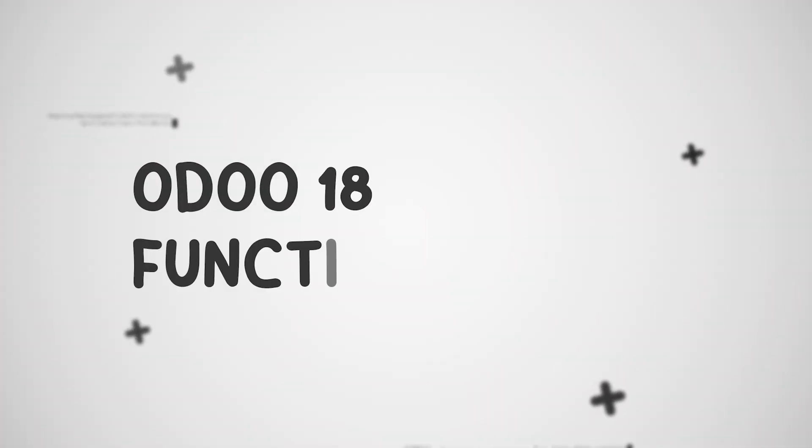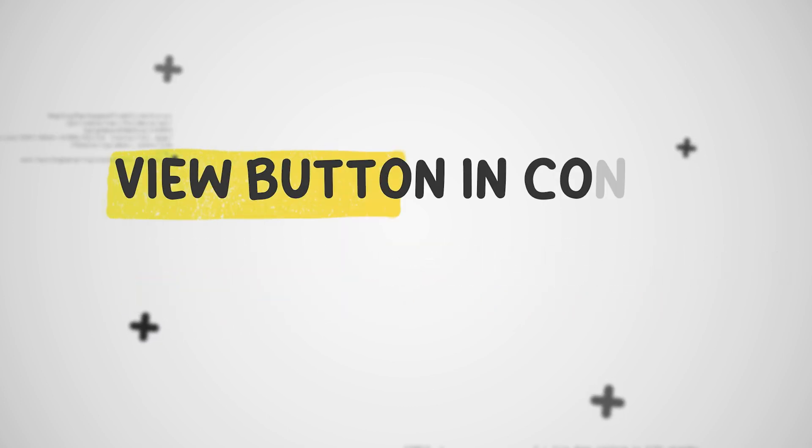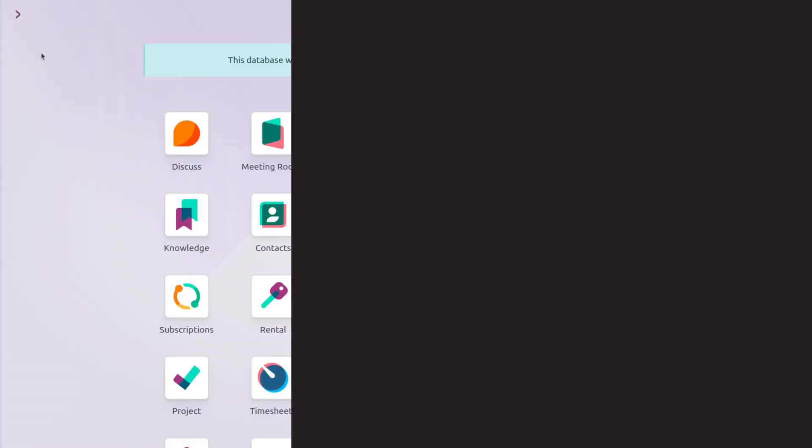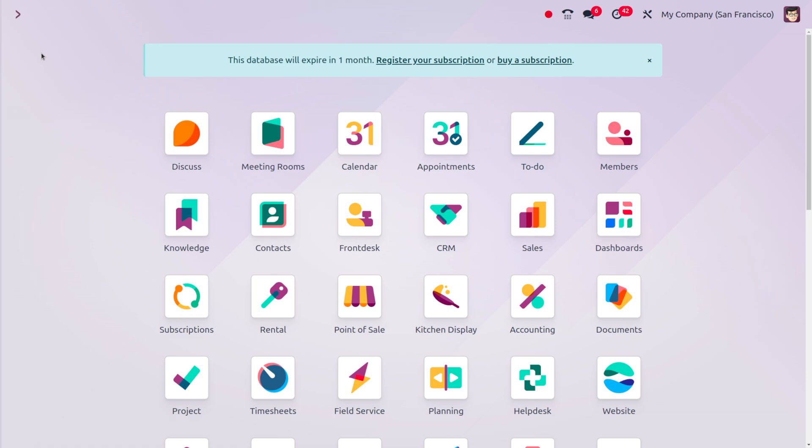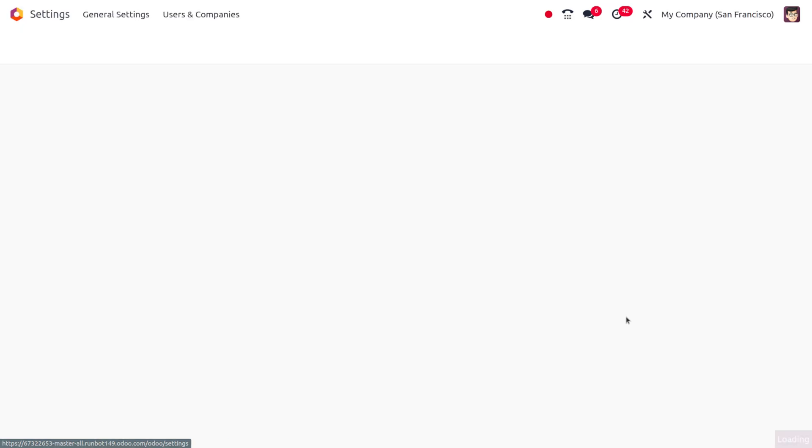Hey everyone, welcome to new updates of Odoo 18. In today's video, we will discuss the view button in the contact module. First, we have to dive into the general settings and ensure that we have enabled the developer mode.